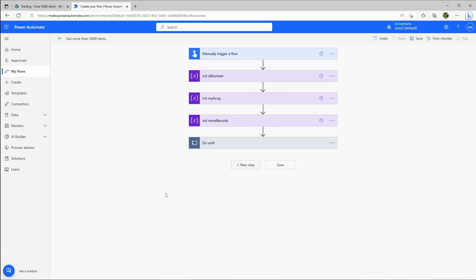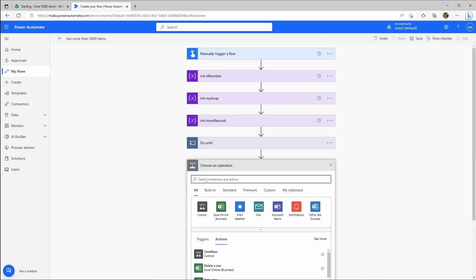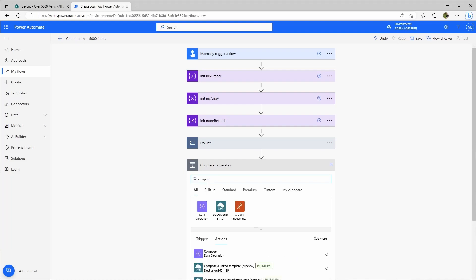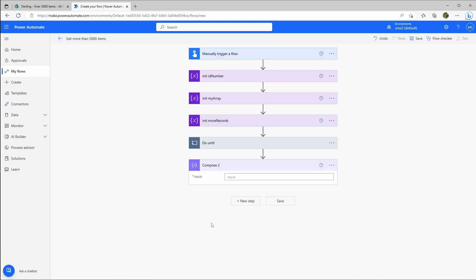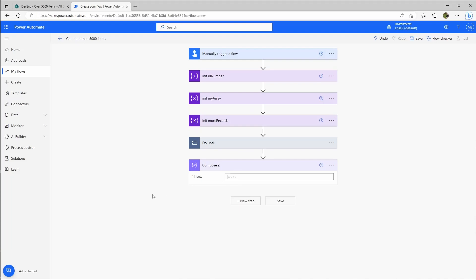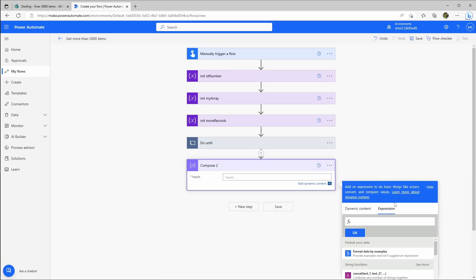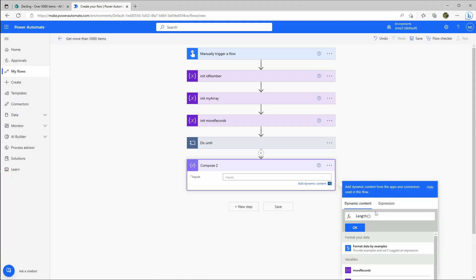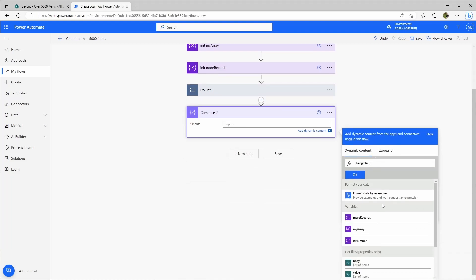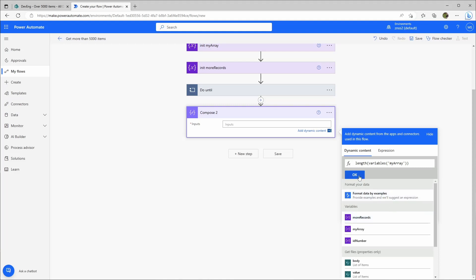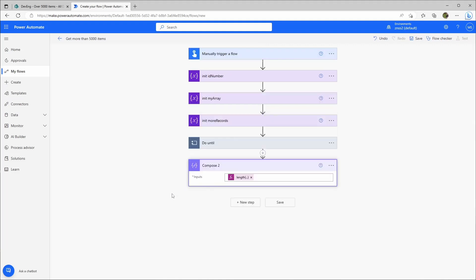At the end after the loop I'll just close the loop here. I'll add another compose action. This is just for a checkup. I will use the length expression and the my_array. This will count all the items in that array. I will see on one glance how many items there are.